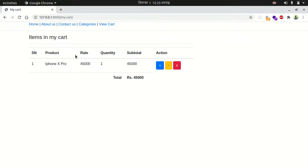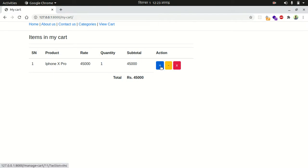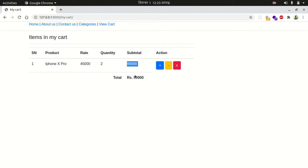Hello everybody, in the last session we implemented manage cart functionality - increasing items, decreasing items, and removing items. If I press the plus button, the item is increased, the subtotal is increased, and the total value is also increased.